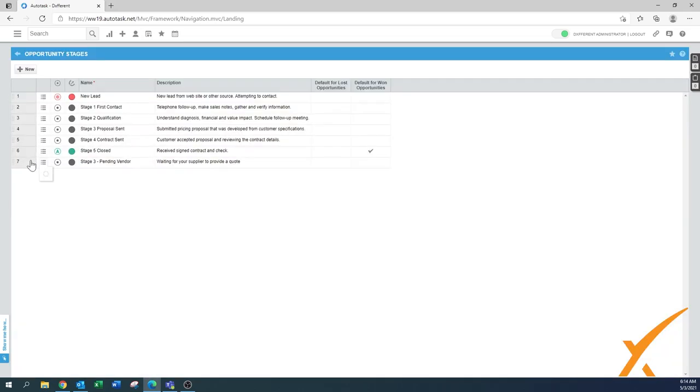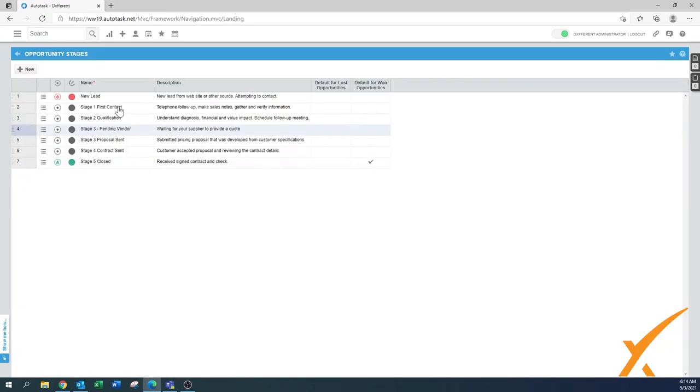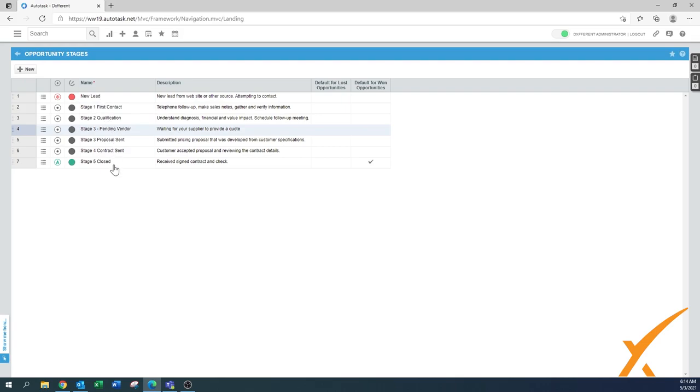Then you can easily drag it in here to put it in the right sequence. You can modify stages three, four, and five. I would suggest first create all the stages you'd like to have and define them.